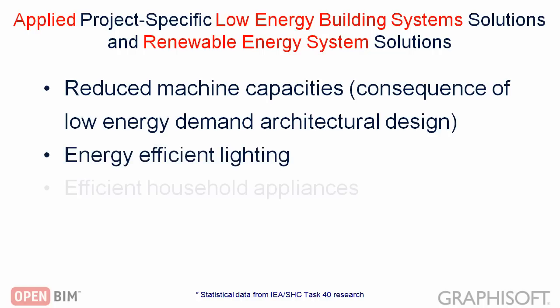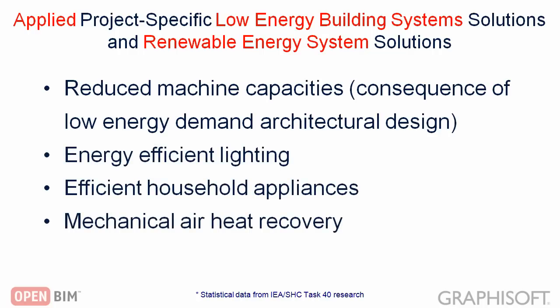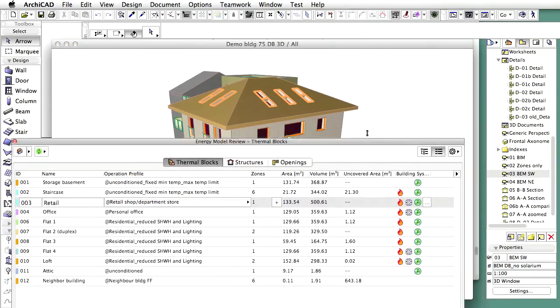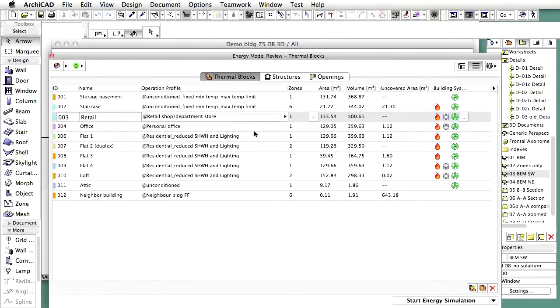Based on the sensitivity analysis results, the following project-specific low energy building systems and renewable energy system solutions are applied: energy efficient lighting, water saving taps, mechanical air heat recovery for the mechanical ventilation systems, and a photovoltaic system to produce electricity on site. Note that due to the previously applied low energy architectural design solutions, the designed building requires much lower capacity heating and cooling systems than the baseline building.